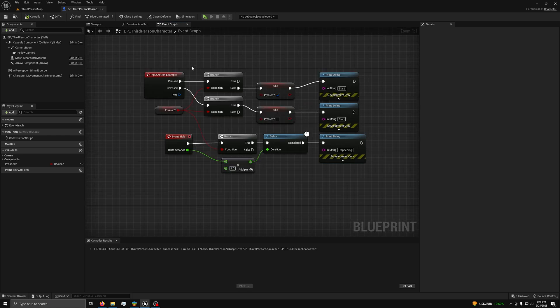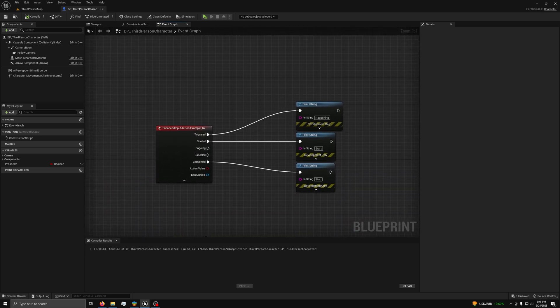Right now, this code works by taking the E key, then setting a bool before doing an action based off if it has started, is happening, or ended. The code is rather cumbersome as it needs to make use of many branch nodes and the event tick node to work. But with the enhanced input, we can use one input node to do all of this.